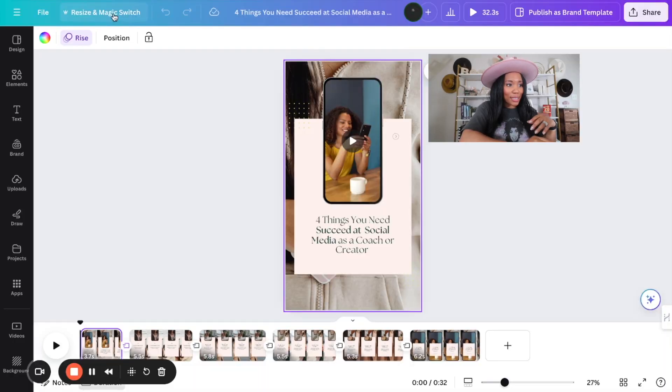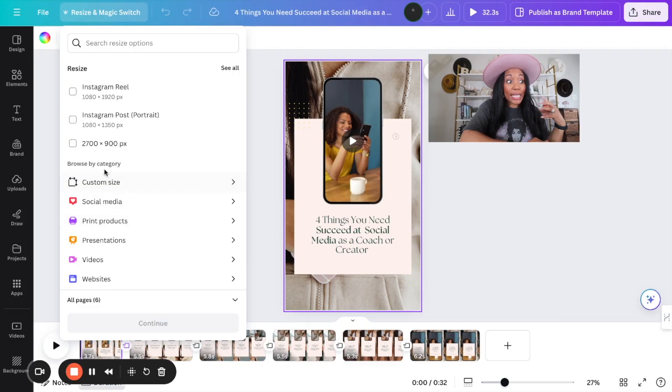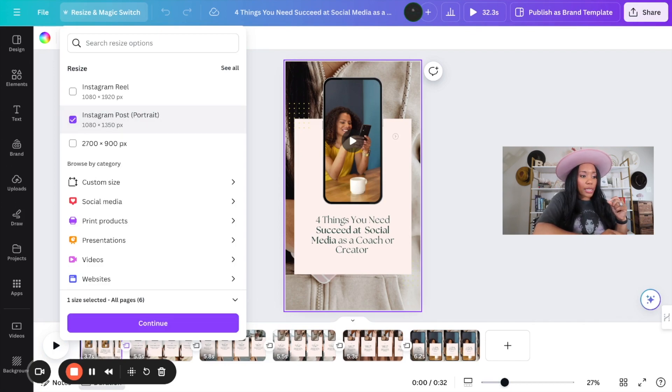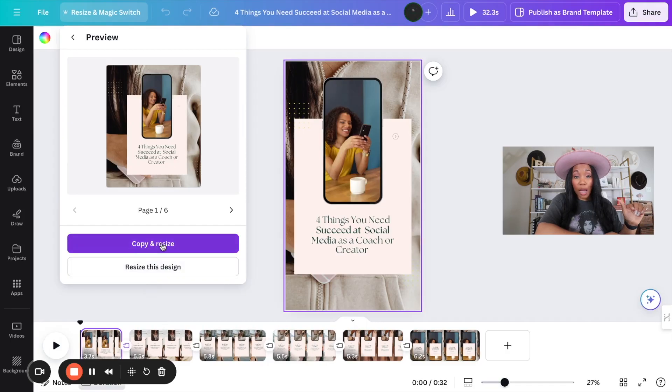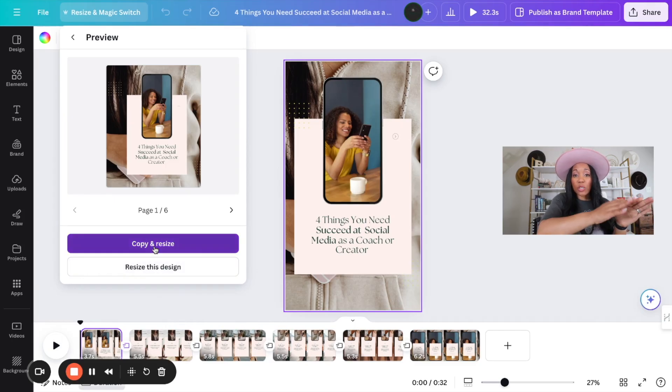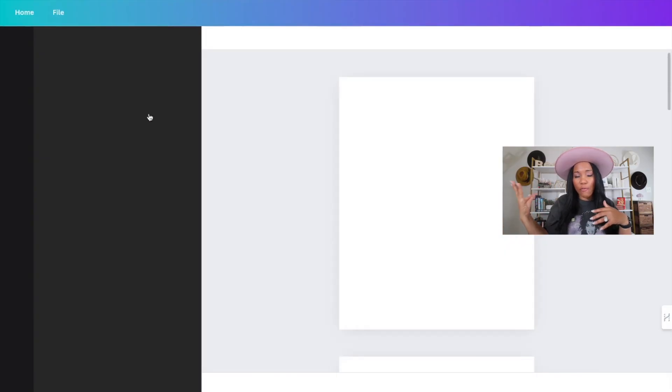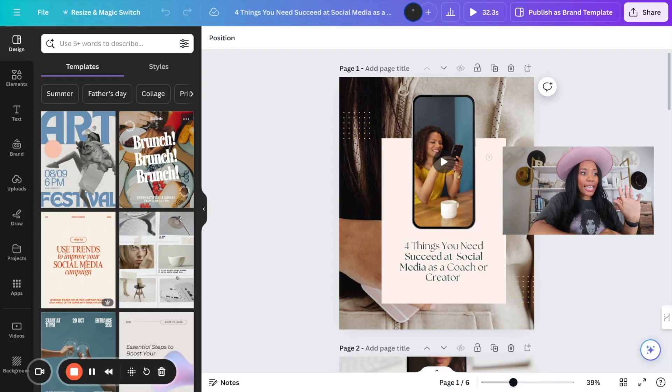You can duplicate this and continue to make multiple posts with the same template, or see other designs — but the goal is not to create too many different designs. Now that you know how to create your designs, we're going to create this for a different platform using the same design. Let's hit resize and turn this into an Instagram post instead of a reel. Let's click Instagram posts and hit continue. Canva gives two options: copy and resize, or resize this design. I'm going to hit copy and resize because we want to preserve the reels we just created and create a new static post for Instagram.